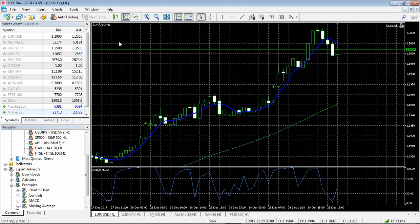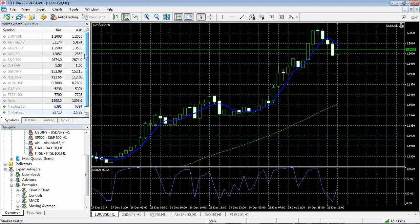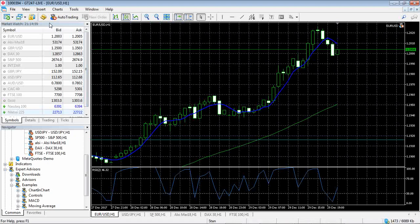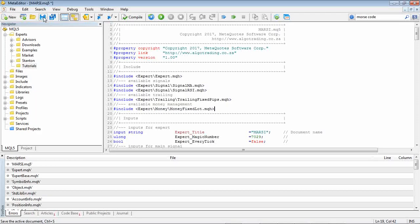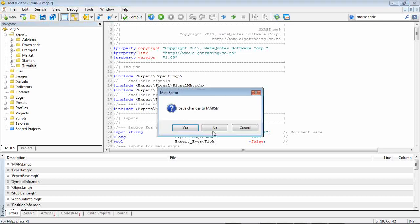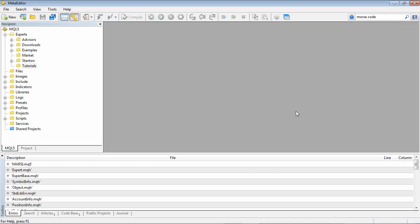Now everything in MetaTrader 5 if you're creating any sort of automatic trading system or expert advisor as they call it in MetaTrader, this happens within your MetaQuotes editor. So in order to get there just click on the MetaQuotes editor and this is where you create all your Algo Trading systems.